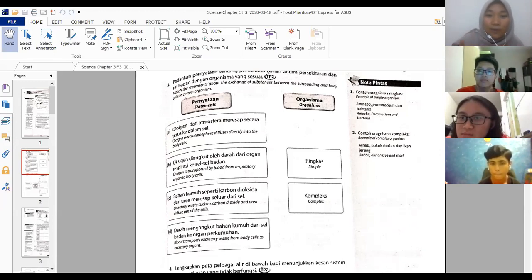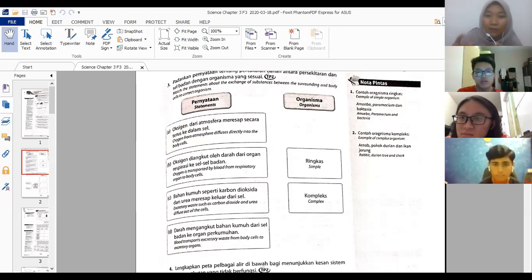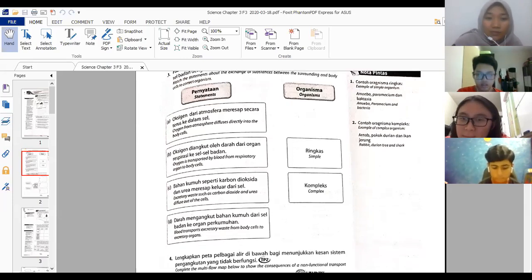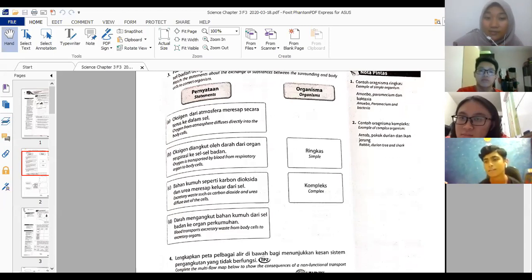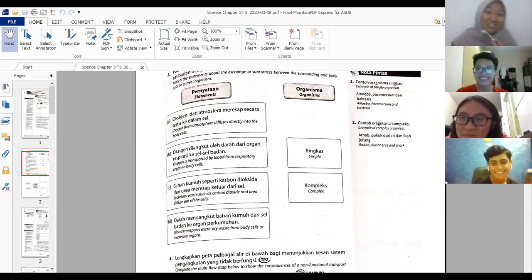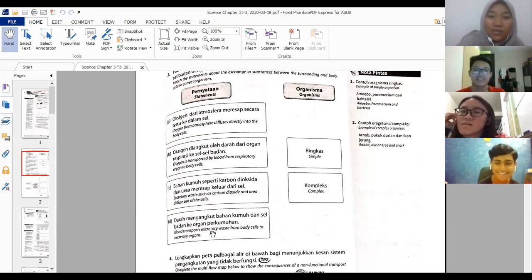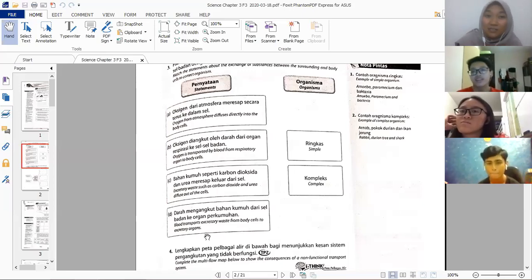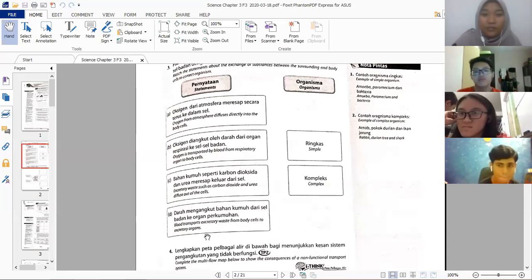We are complex multicellular organisms, so D applies to us. Number four: complete the multi-flow map showing consequences of a non-functional transport system. For example, failure of the heart — the heart pumps blood, so if it fails, blood cannot flow and cannot be transferred. Also, if a blood vessel bursts, oxygen cannot be transferred. And nutrients like glucose cannot reach the body cells.